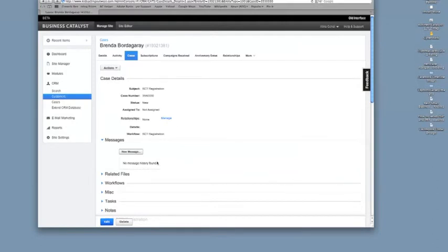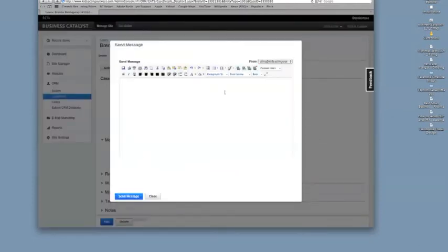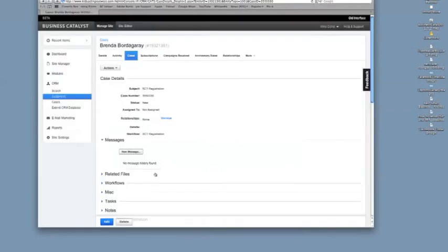And if something's missing and you want to get an update or you need to let them know about the status of their order or their inquiry on the web form, you can just send a message from here. You can type out whatever you want to say to them and then hit send. That way you have a record of what's been happening.